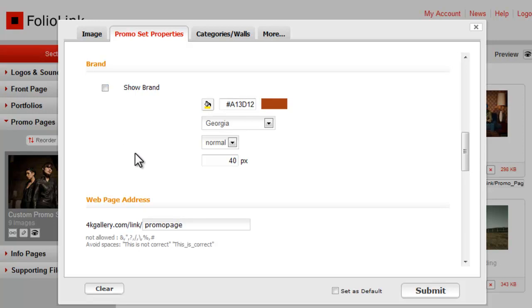You can also customize the page address for your promo set. Your domain name will always appear first, then slash link, and then your own word choice.